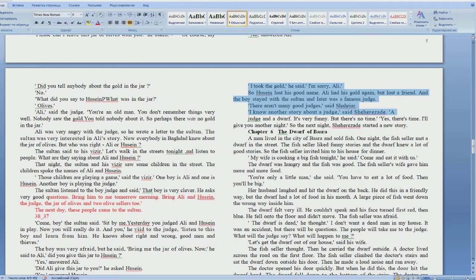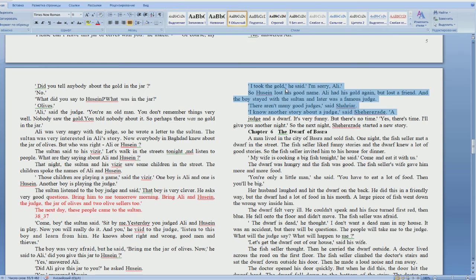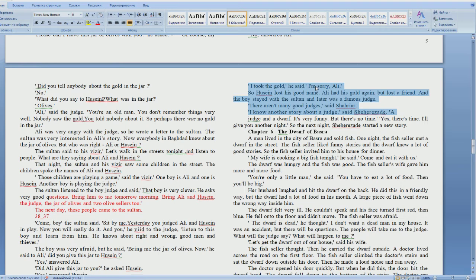I took the gold, he said. I'm sorry, Ali. I took the gold, he said. I'm sorry, Ali. Translate. I took this gold. Sorry, Ali.